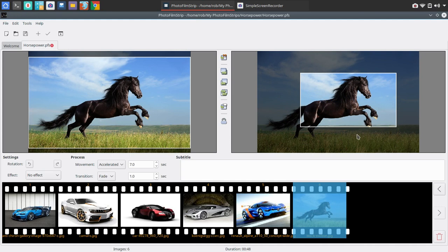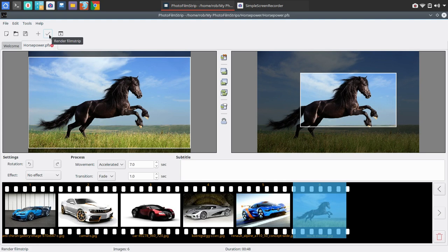So once you've got all of this in place, again, you can go in and put subtitles for each of the photos. So if you're on a vacation and you've got a shot that's at a particular landmark or something, you could type that in. All right. So we're done here. We're going to go ahead and render the film strip.